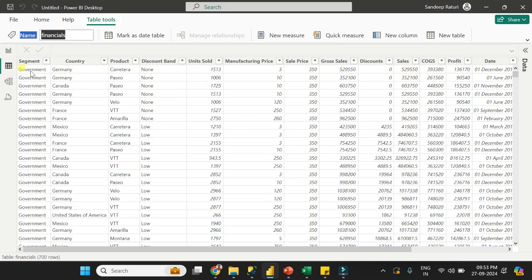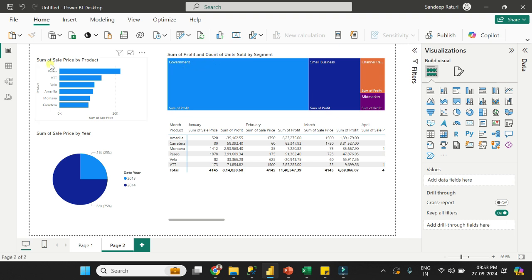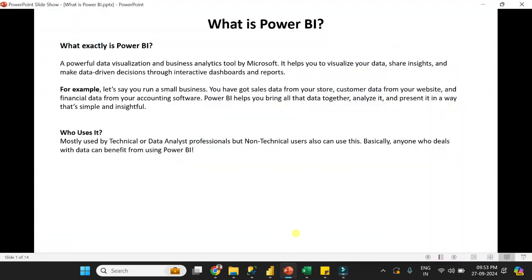Now let me show you the data. You can see here I imported this data into Power BI, and after that I created visualizations so that anyone can understand the data in an easy way.